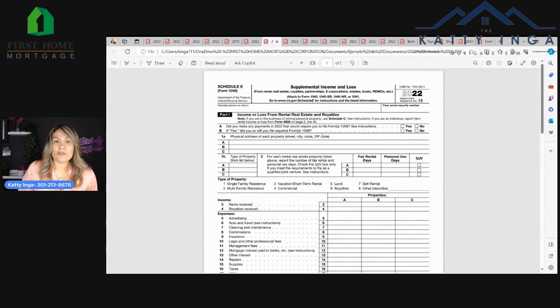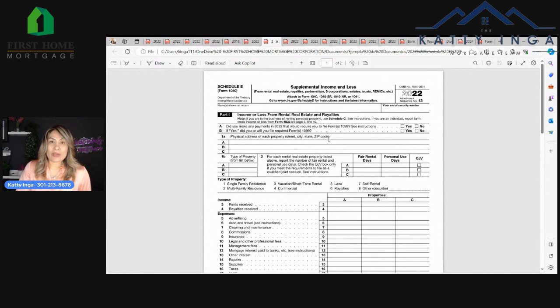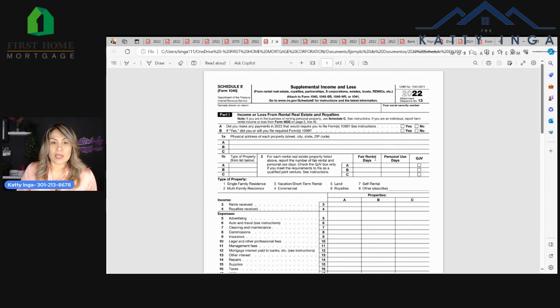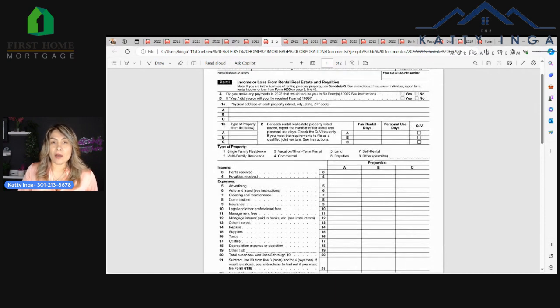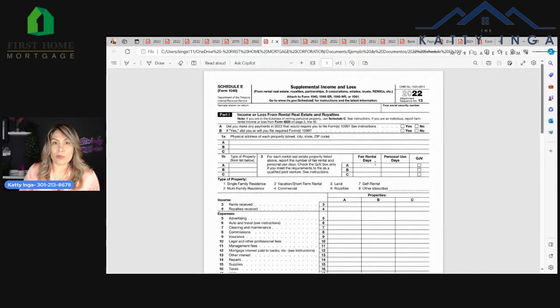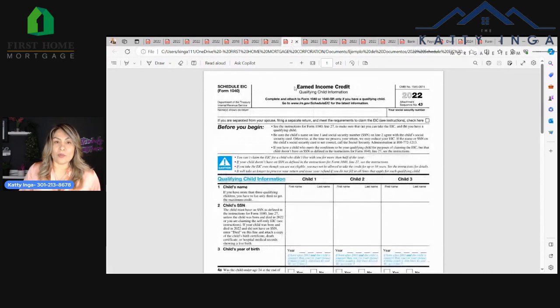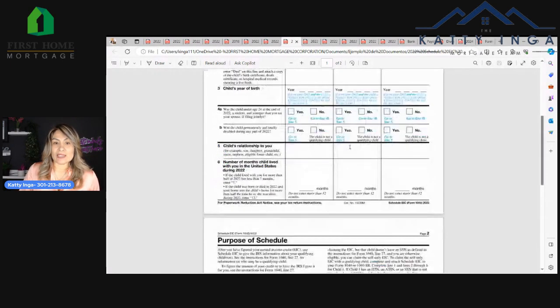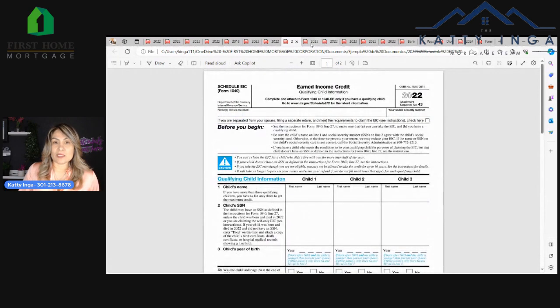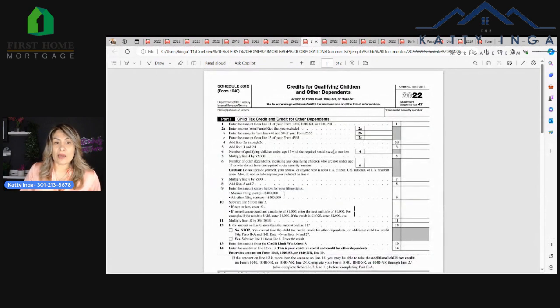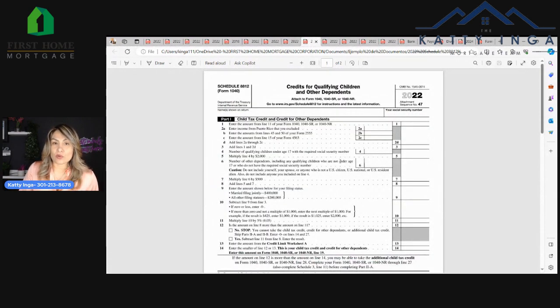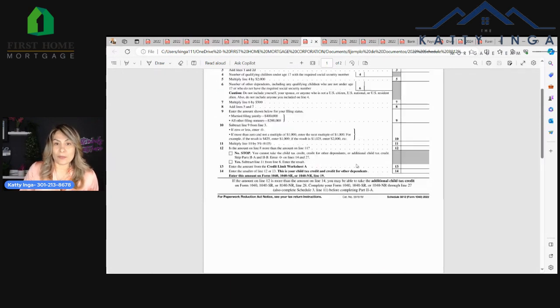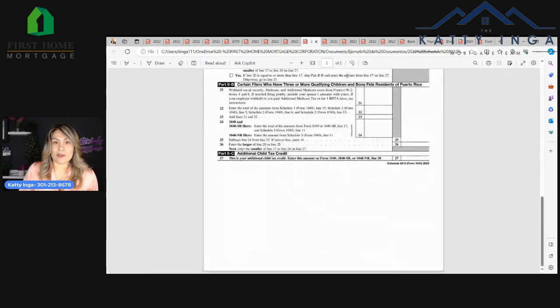Also, if you have a rental property, you have Schedule E. Here is where the accountant notes any income or expenses on any property that you may own. Then we have earned income credit, Schedule EIC, which is two pages. Then we have Schedule 8812, which is credits for qualifying children or other dependents.